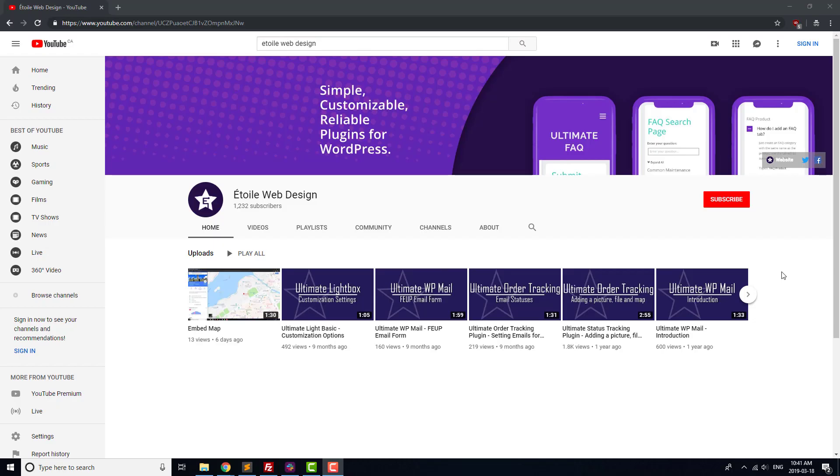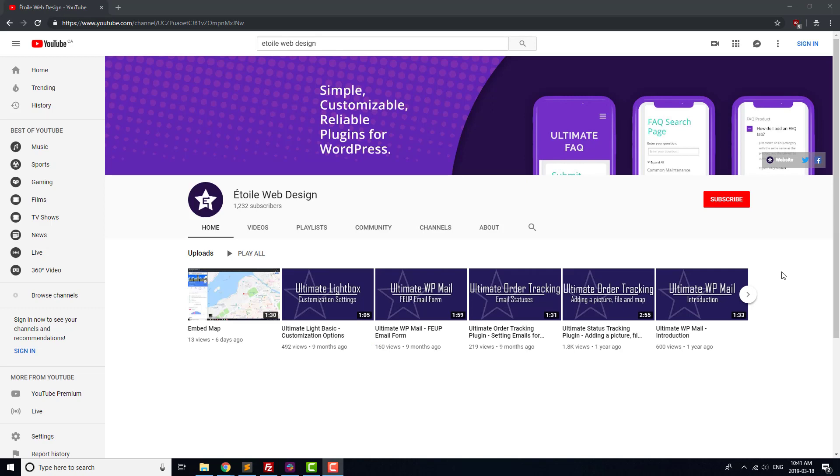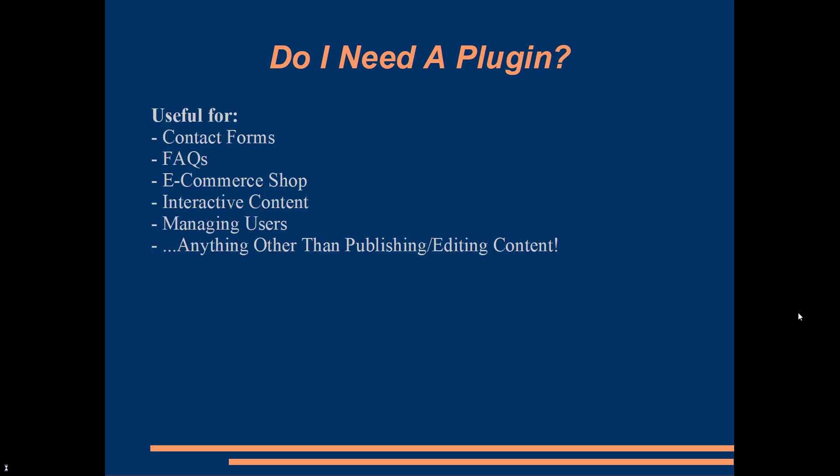We've got an entire tutorial series on when a plugin is the right tool for the job, and how to know which plugin to choose, but we'll go over the basics here. If there's something that you want to let visitors do on your website other than just read your content and leave comments, a plugin is probably the way to go.